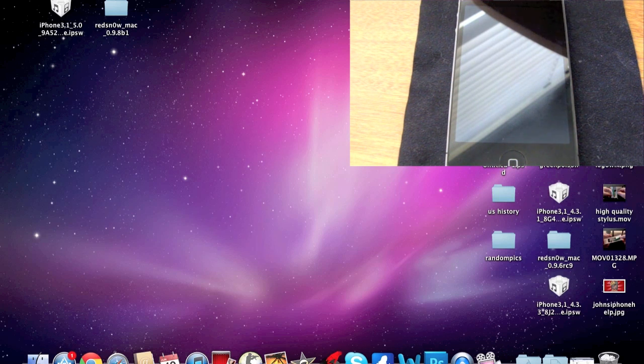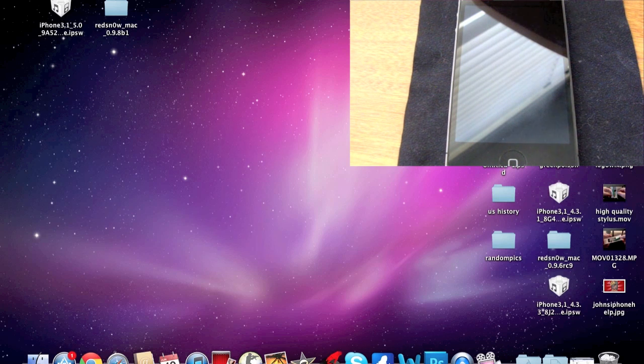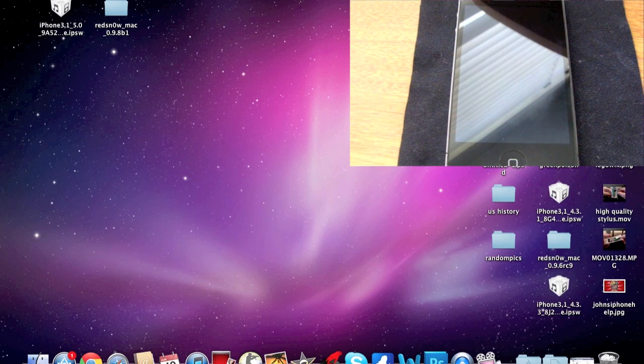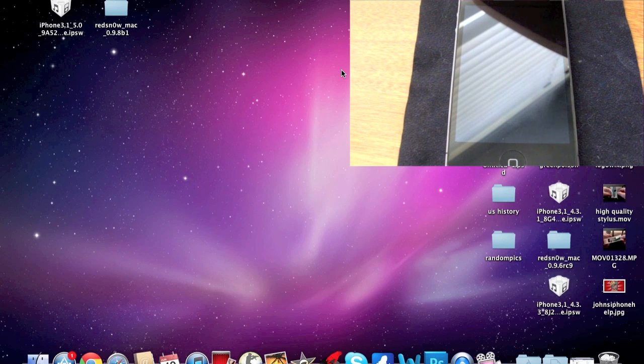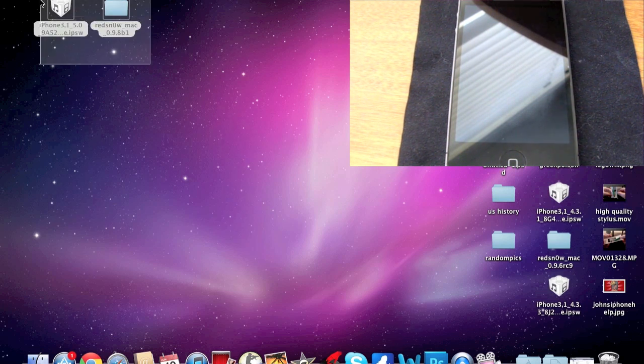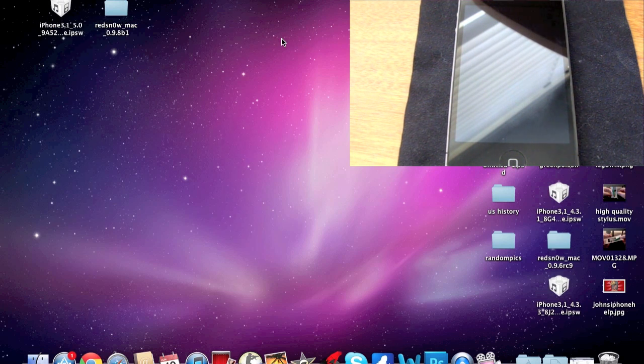Basically what you're going to need to jailbreak the software is your device on 5.0 beta 1, and then you're going to need to download RedSnow 0.9.8 beta 1. You're also going to need to have the 5.0 IPSW file. I'll put those in the description so you can go ahead and download those.